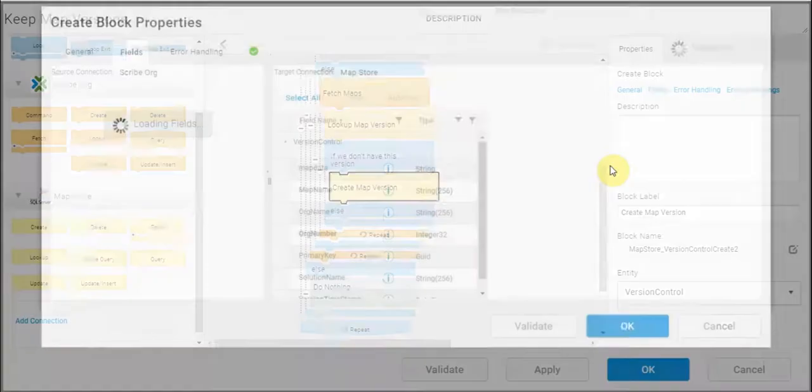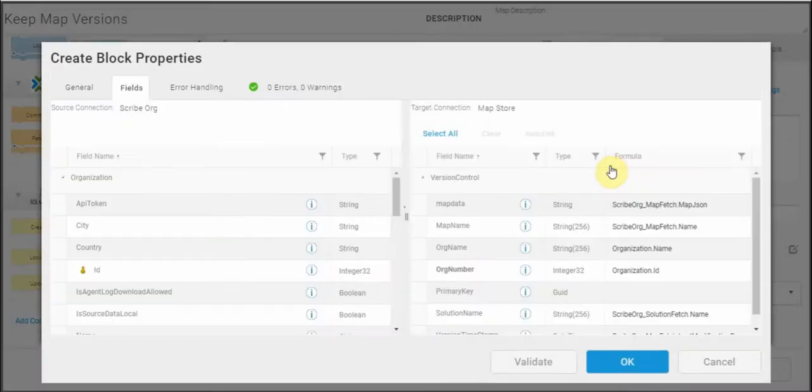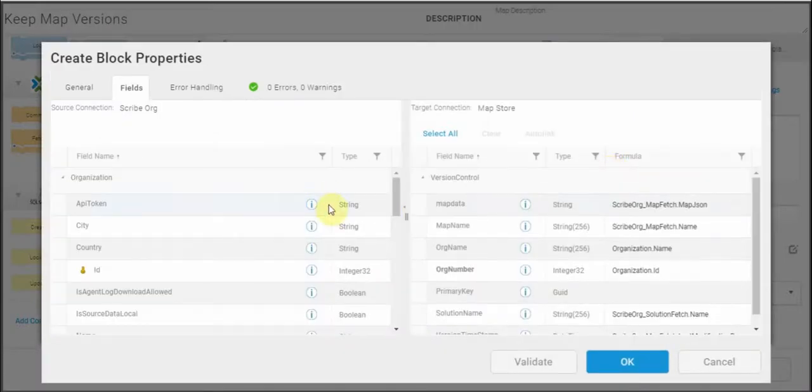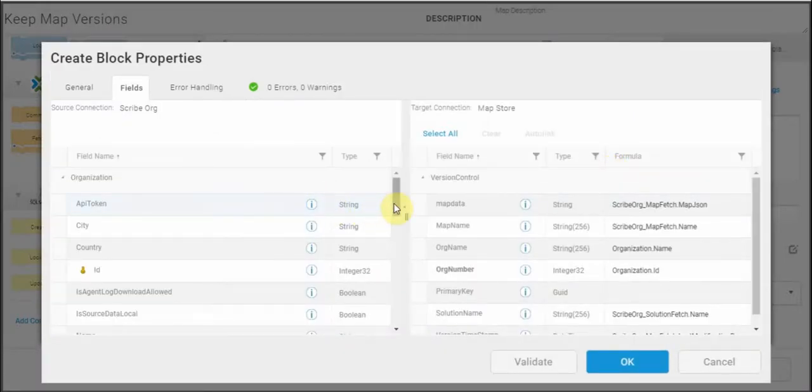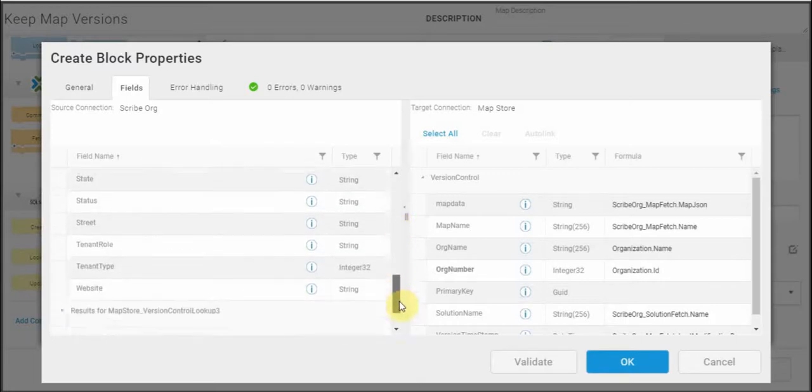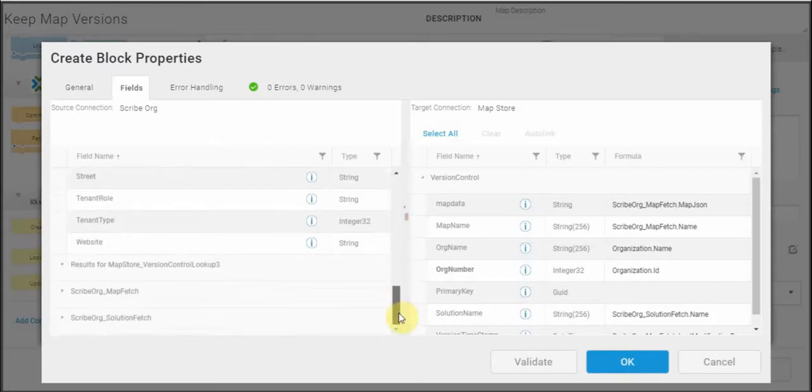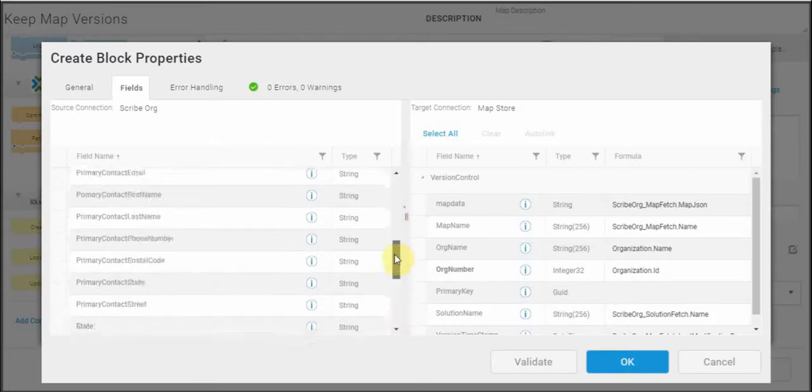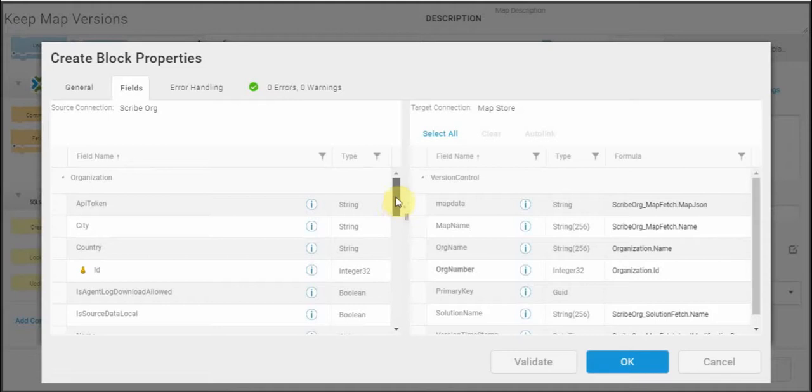So I'll open this create block and show you how I'm doing that. On the left, I have all the fields that come back from the platform API call, all the information that I have about the map and the organization and the solution that it belongs to.